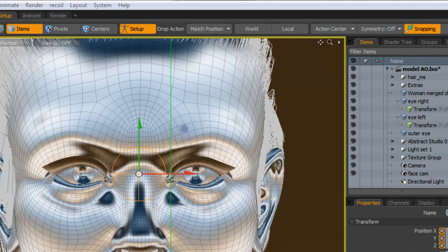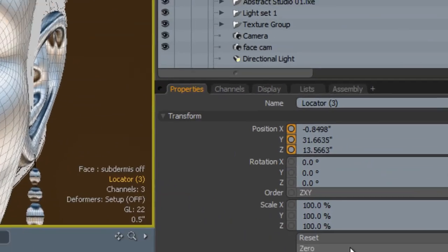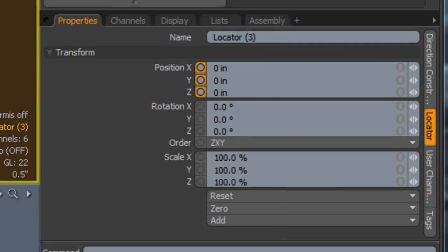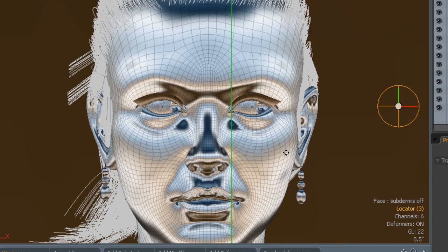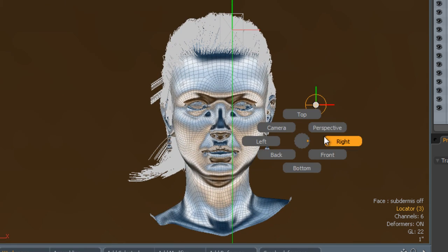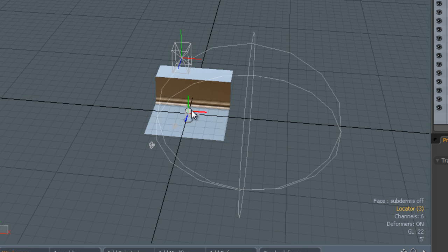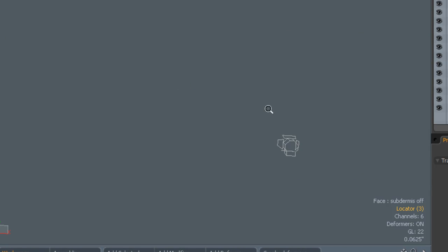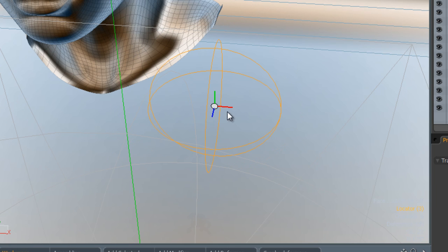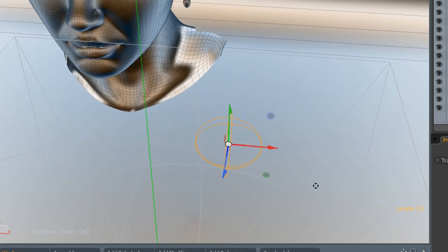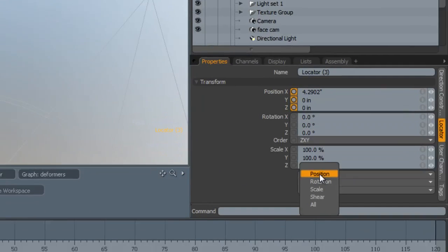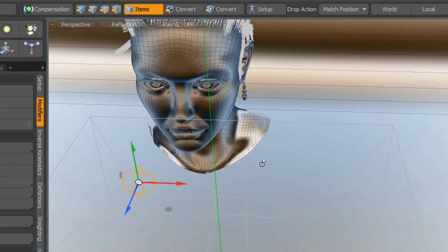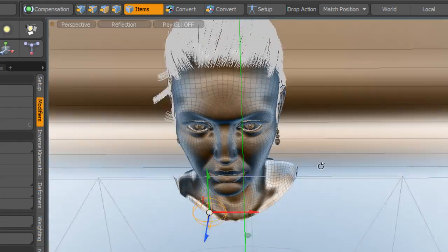When you're in setup mode before you apply any deformations, what you want to do is make sure that we've got everything positioned exactly where you want it. Then you go to zero all. This means that when we are deforming it, we can easily put it back to its original position that we want it to be so no deformations appear. Let's get a little bit closer to this. We can go to reset and it puts it exactly where it was when it was in setup mode, dead center.